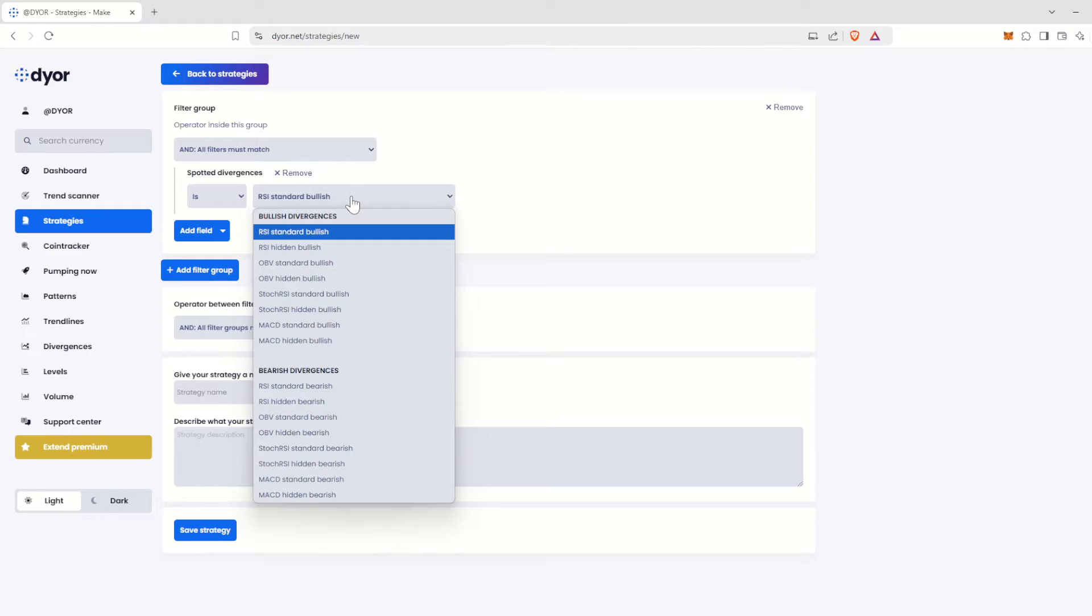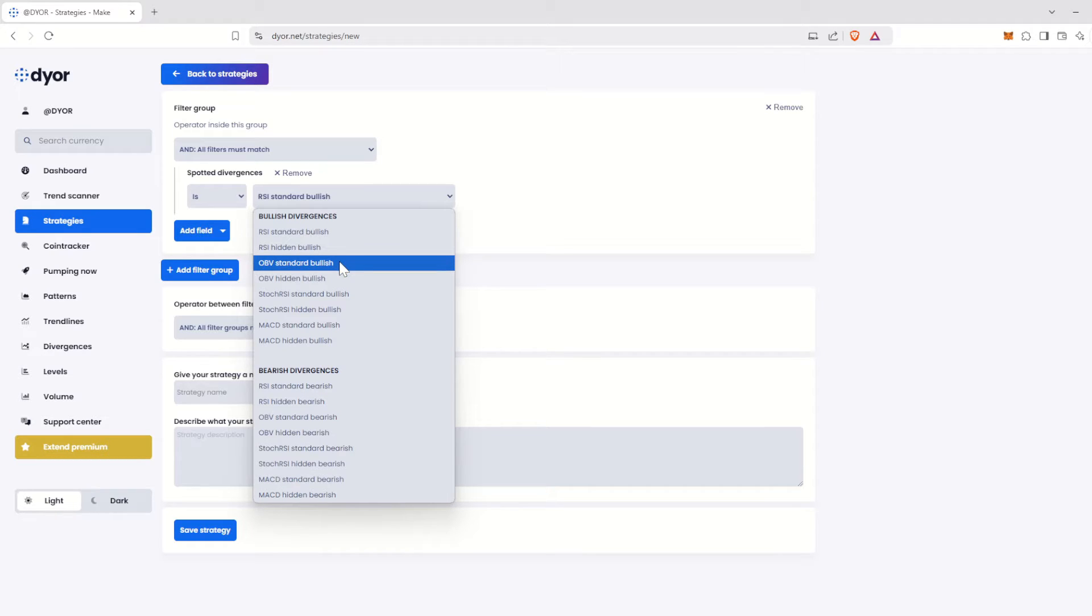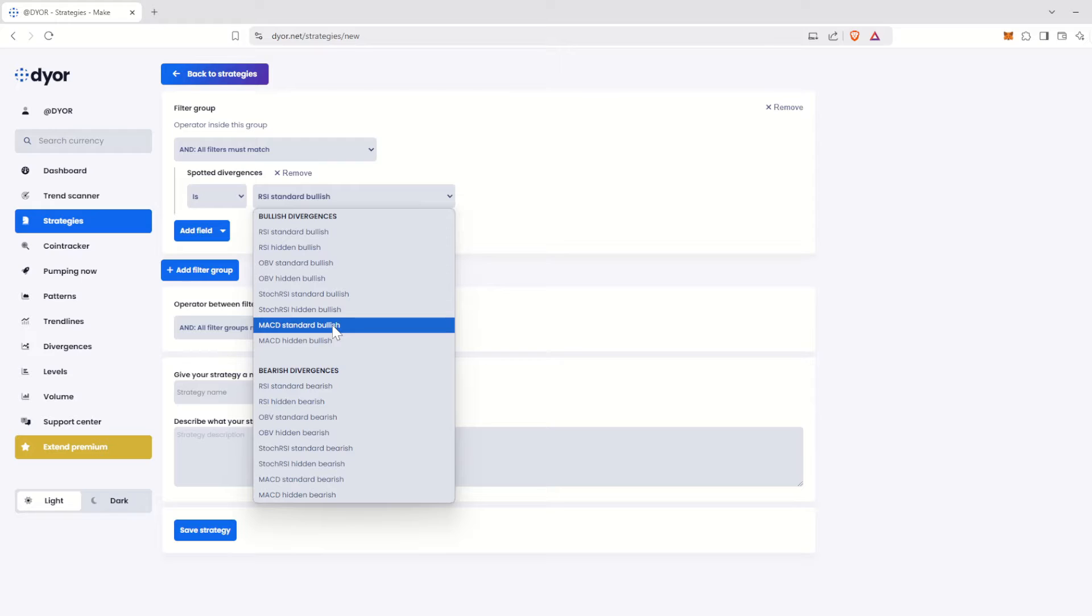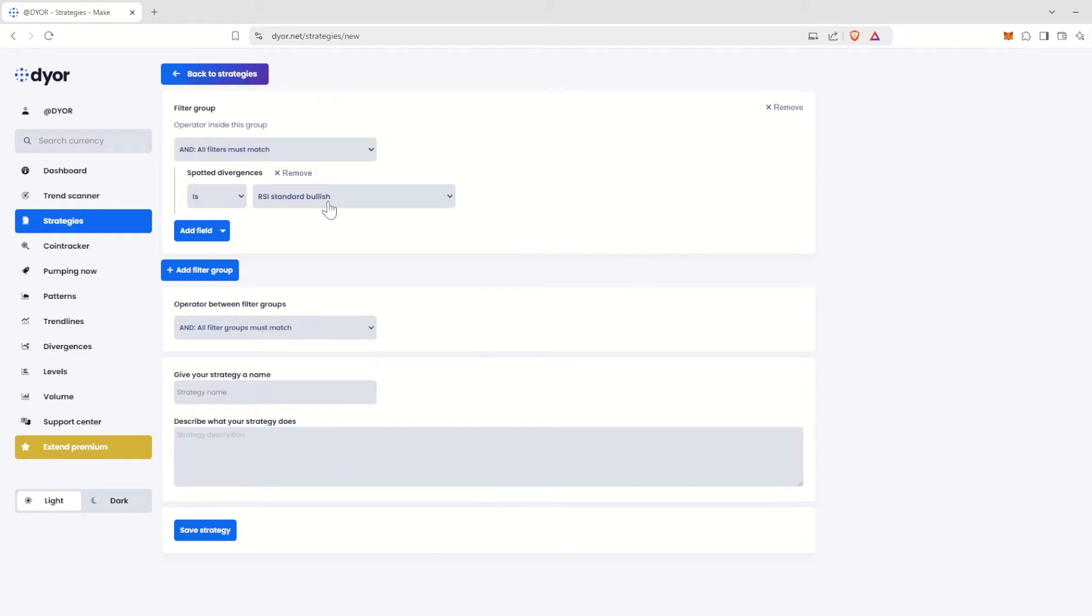But by clicking on the selector, we can see that many other types of divergences are available, such as on the OBV, Stochastic RSI, or MACD. Our first indicator is now configured.